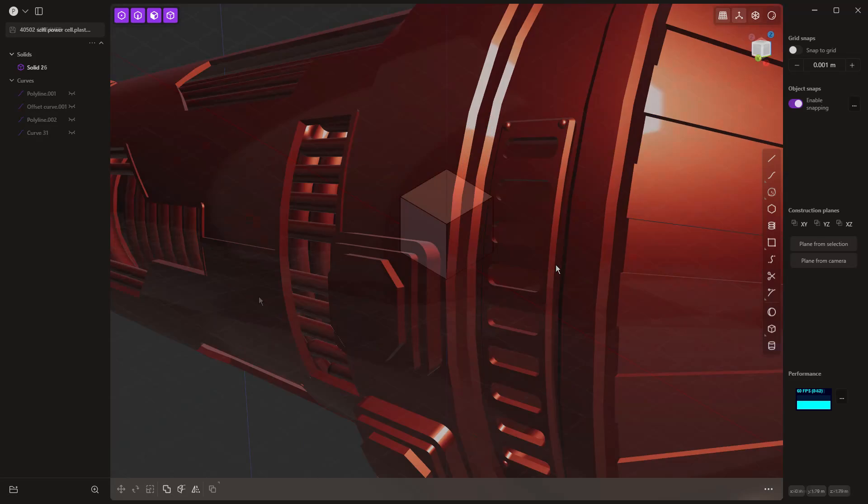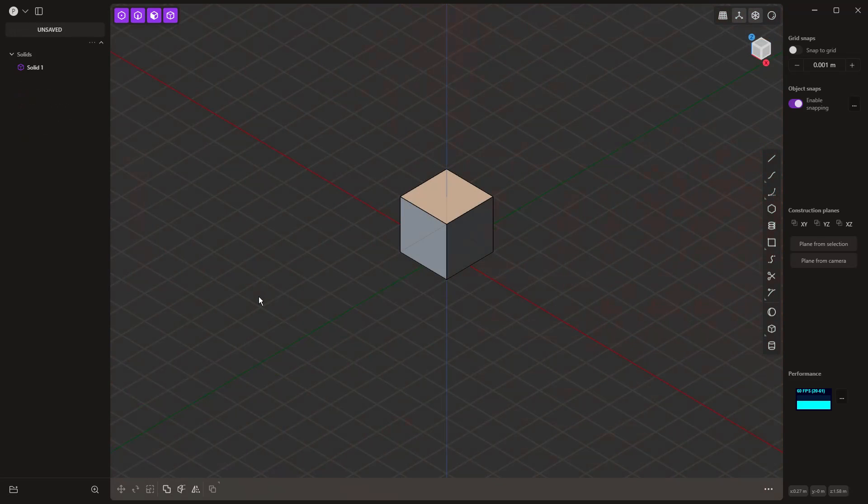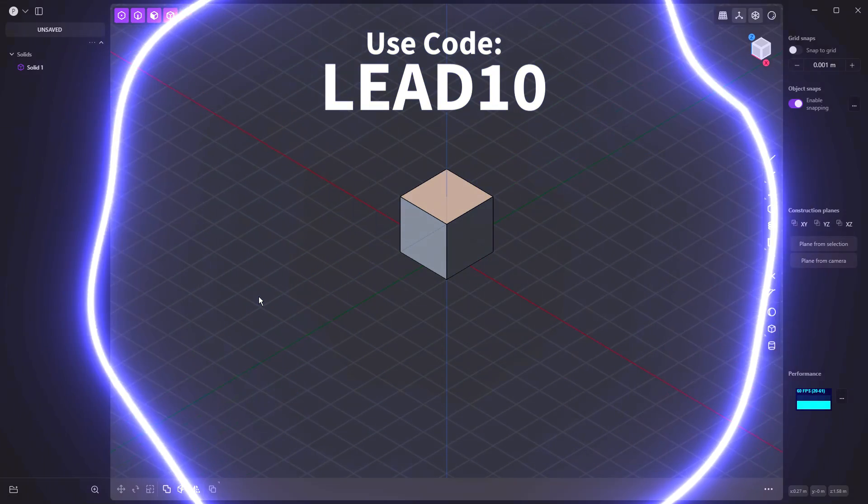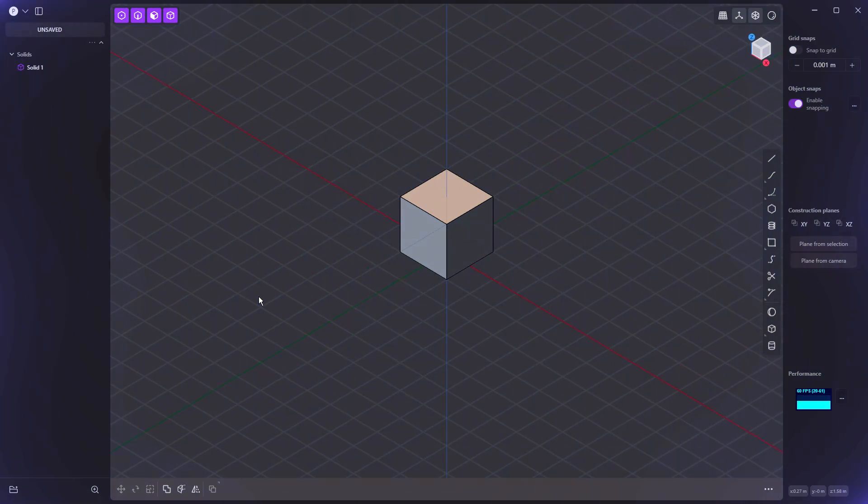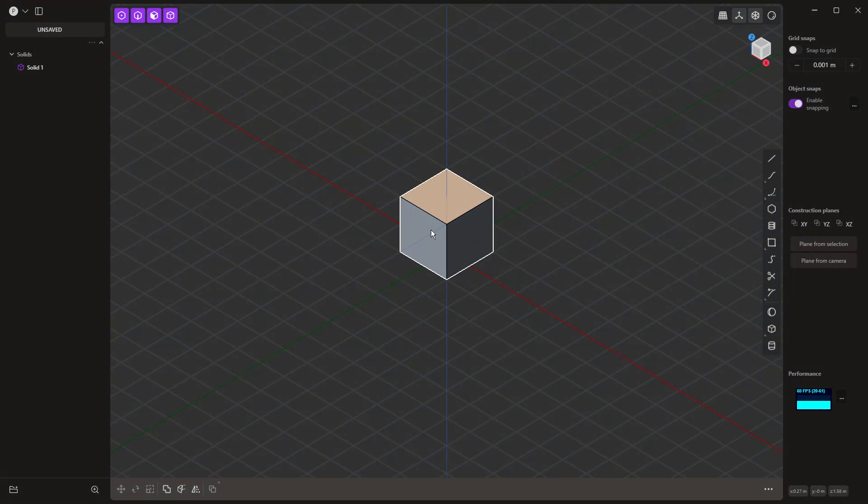What we're going to be doing today is focusing our attention on patterns, or repeating geometry, so that we can make use of something that we made without having to constantly redo it. Remember, if you are purchasing Plasticity, we are an affiliate. If you use the code LEAD10 at checkout, you'll get 10% off either the Indie or Studio license. So with all that said, let's go ahead and get started.